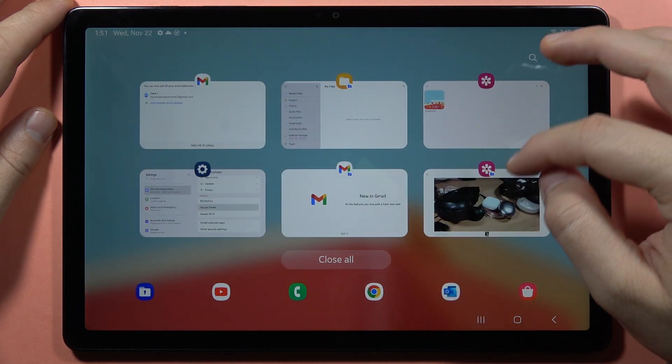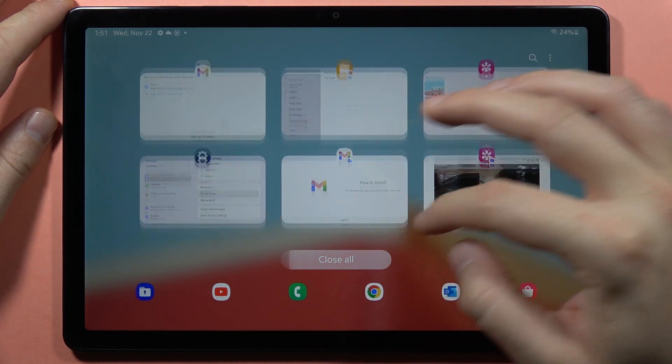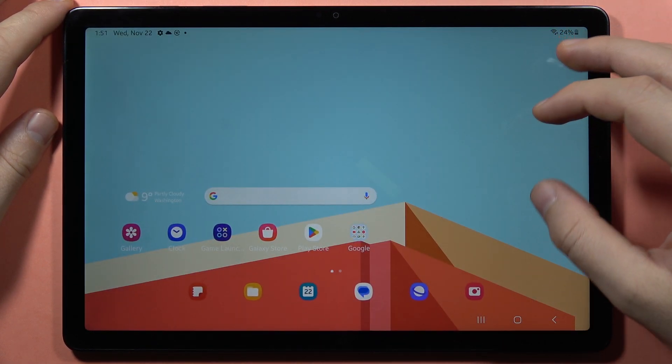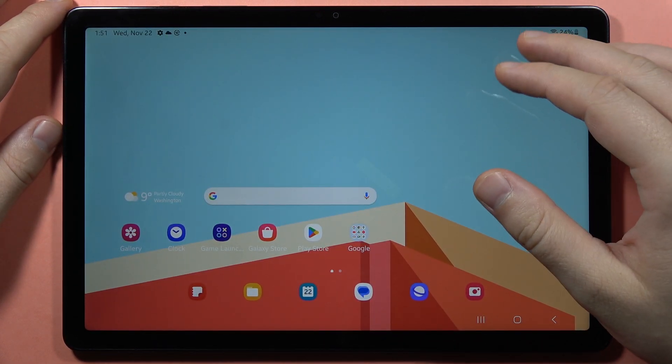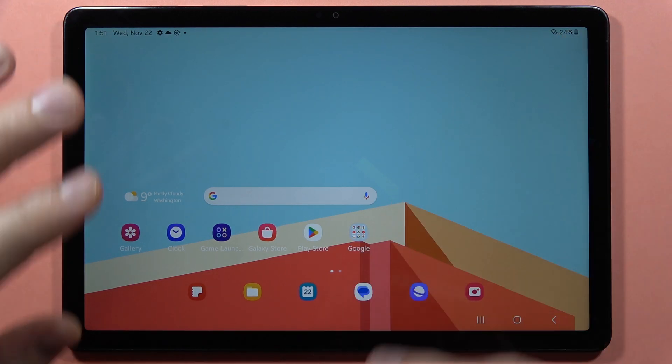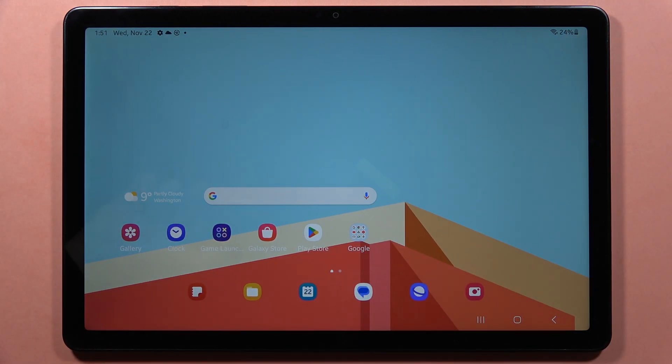So as you can see, the secure folder is definitely the best way to secure your old data on the Samsung Galaxy Tab A9 and A9 Plus. Please subscribe to my channel. Bye bye.